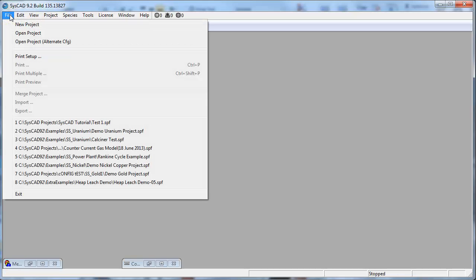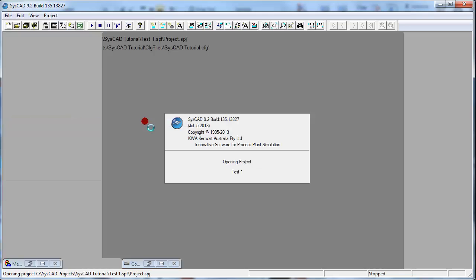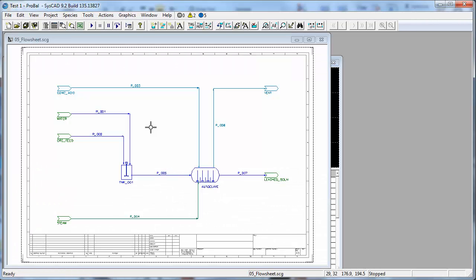If you click on File, it should be in the list of recently opened projects. So in my case, it's this project here at the top of the list. If I click on that, it will open the project.